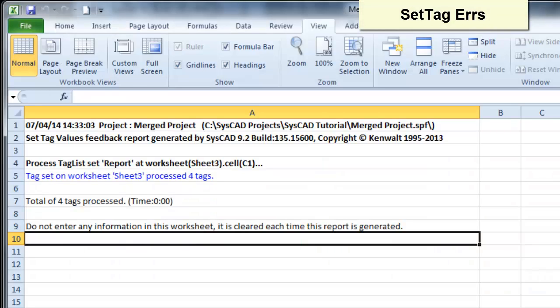In the Excel spreadsheet, it has created a set tag worksheet, and you can see that it has got tags on worksheet sheet 3, processed for tags, and I have no errors.